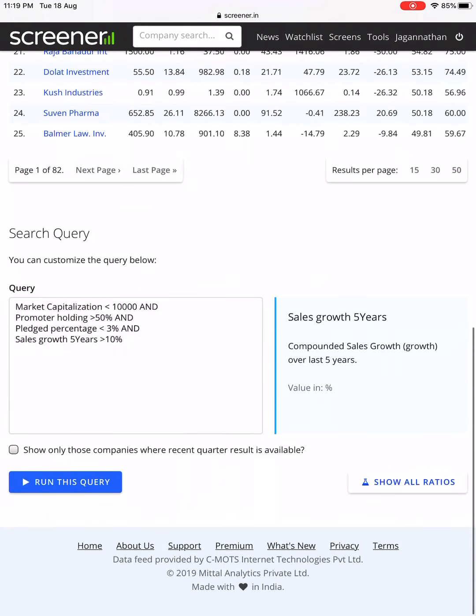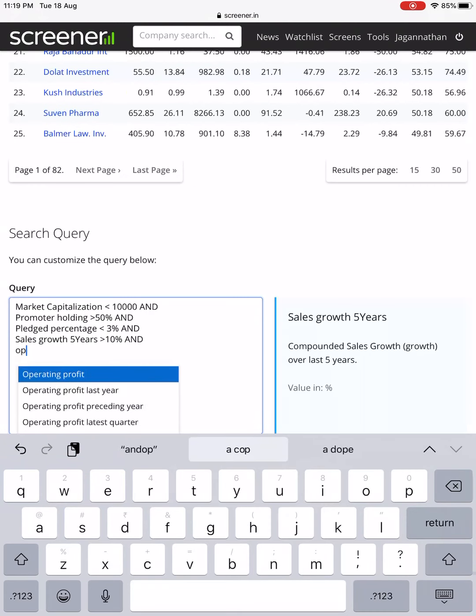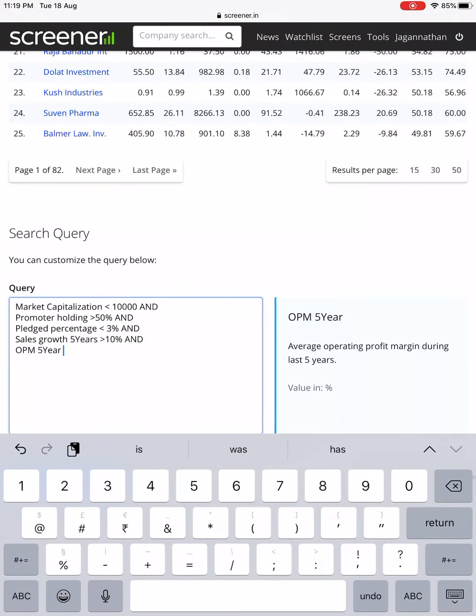Even though sales growth is there, Operating Profit Margin should also be present. Operating Profit Margin over a 5-year term should be consistently greater than 10%. I know 10% operating margin is low, but we've still lost almost 200 companies. From 4,000 companies we are now at 274 — that's pretty interesting.